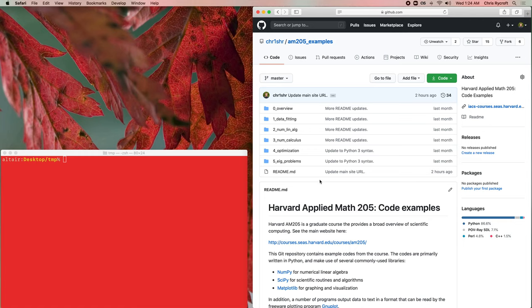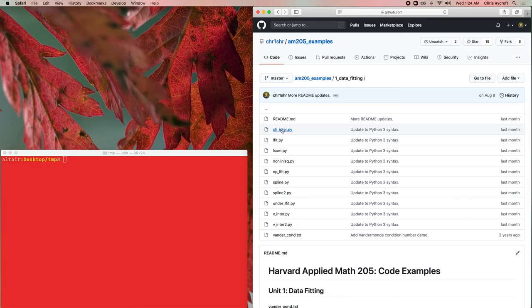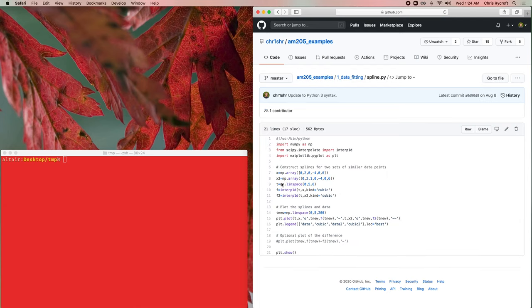If you click on this link, then we see a number of things. There's a readme file that gives us some basic information about the repository, and then we also see a window that allows us to browse the individual files that are in the repository. If we click on the unit one directory, then that will take us into this directory and we can see all of the individual code examples. We can now click on an example like spline.py and this would show us the code, with nice syntax highlighting and line numbers as well.